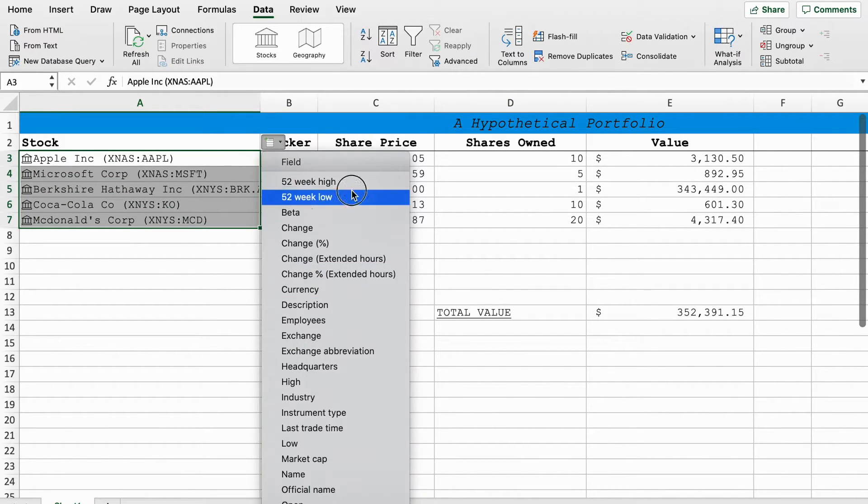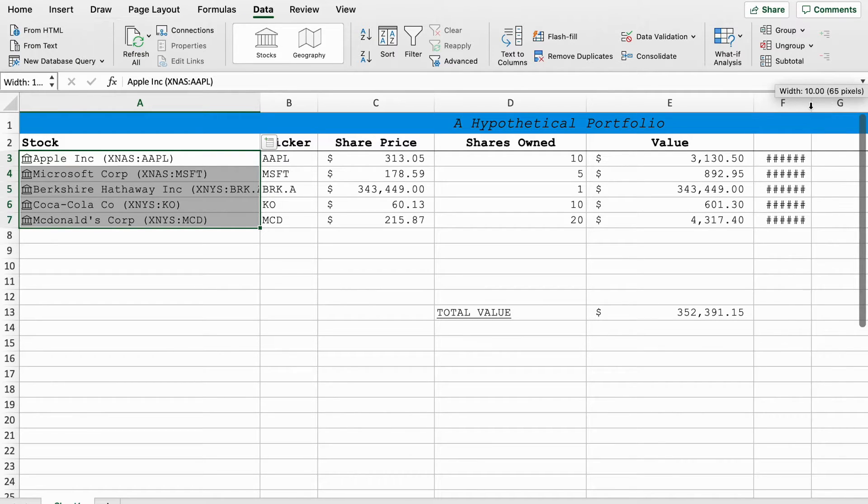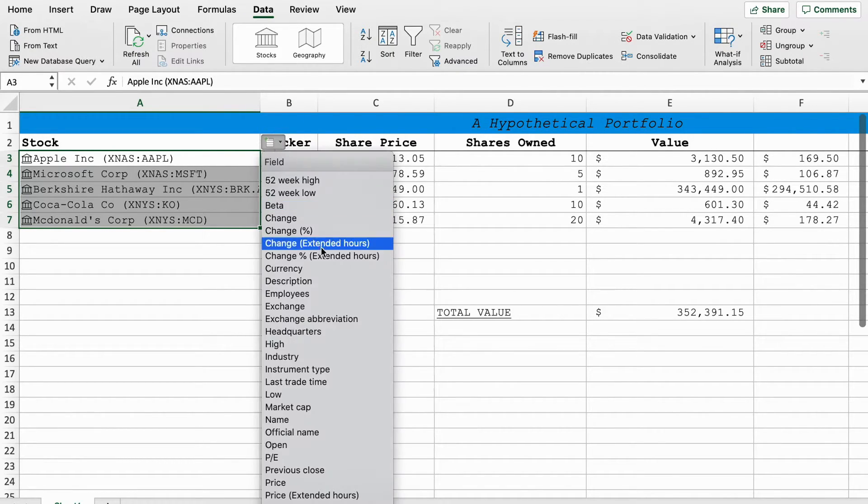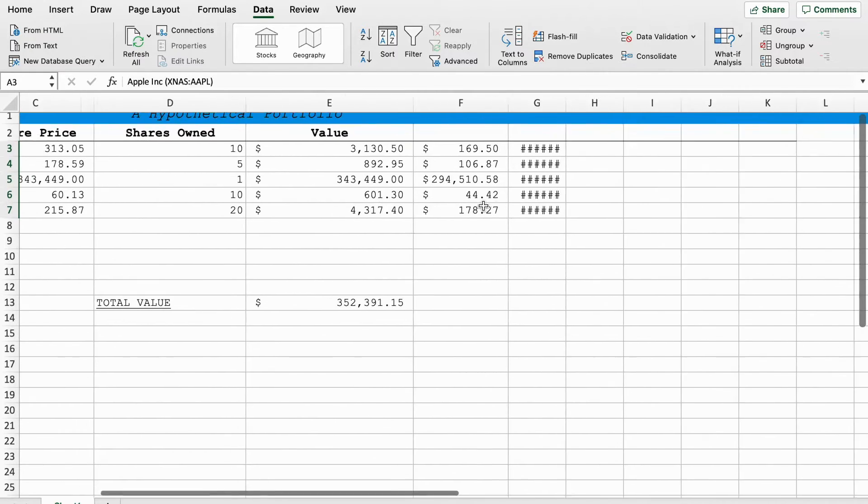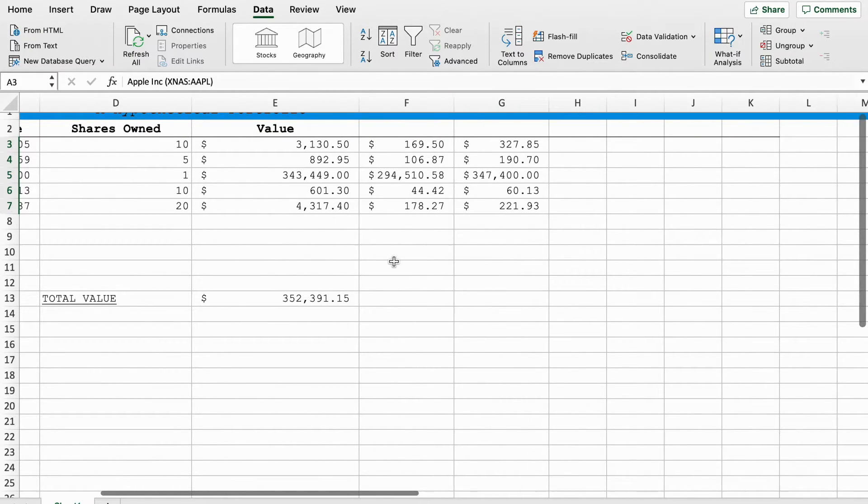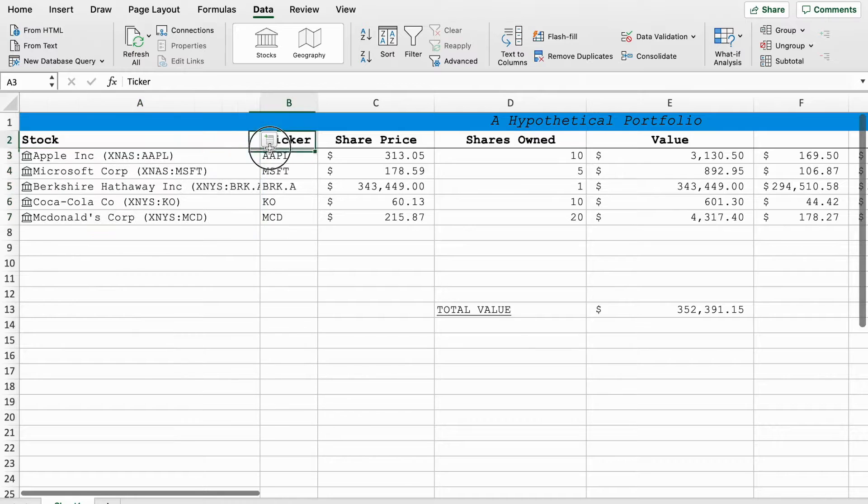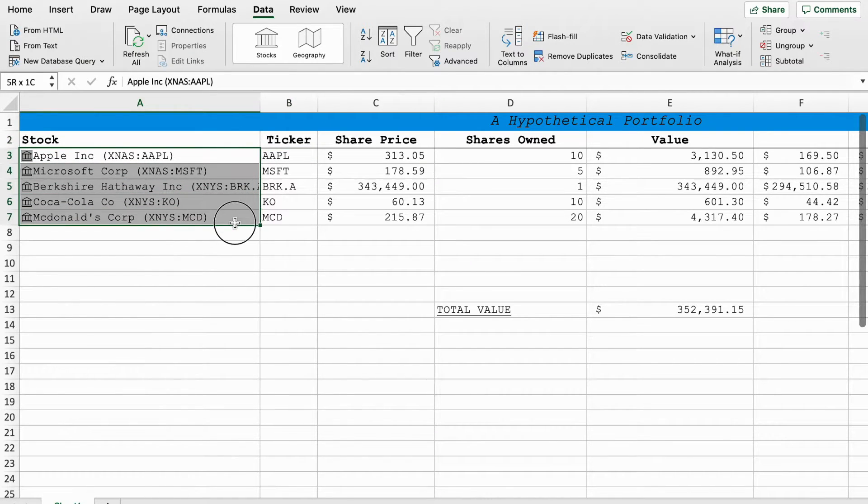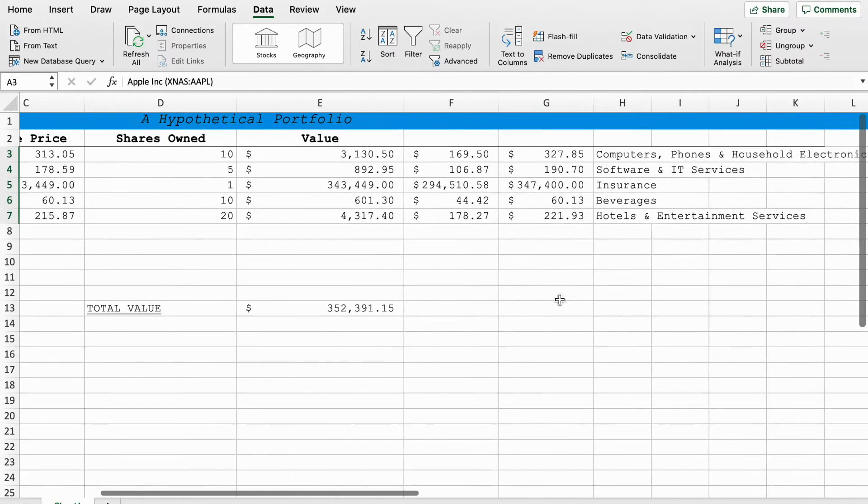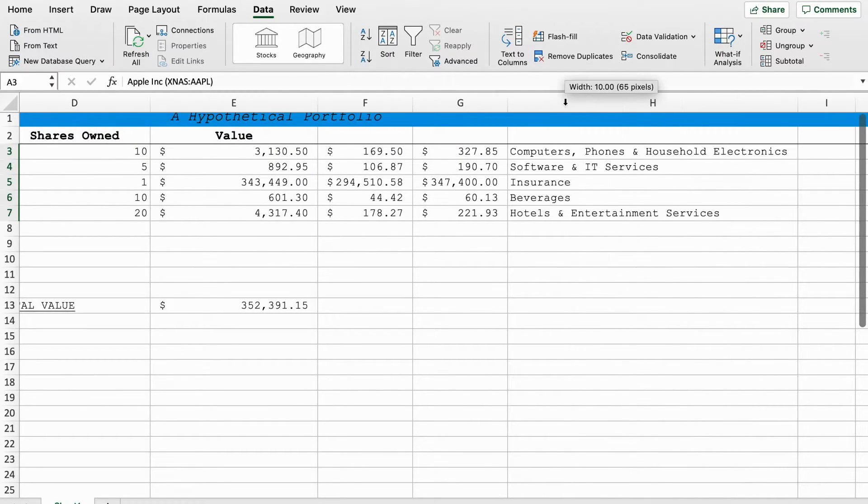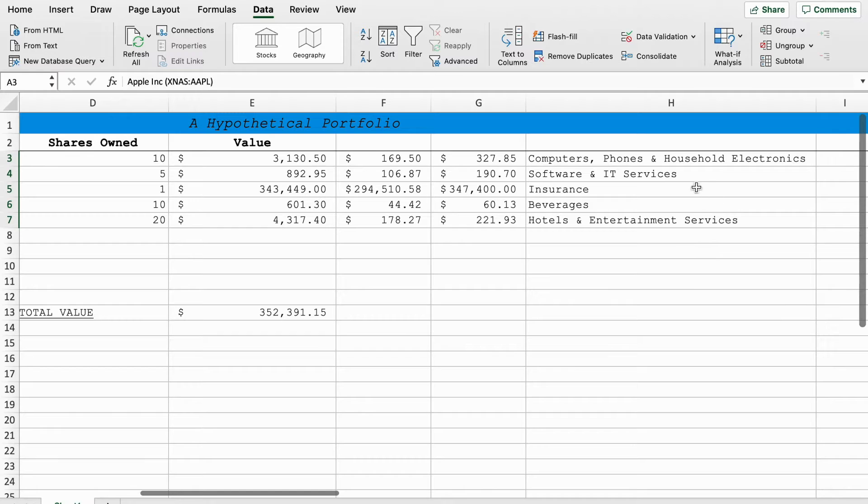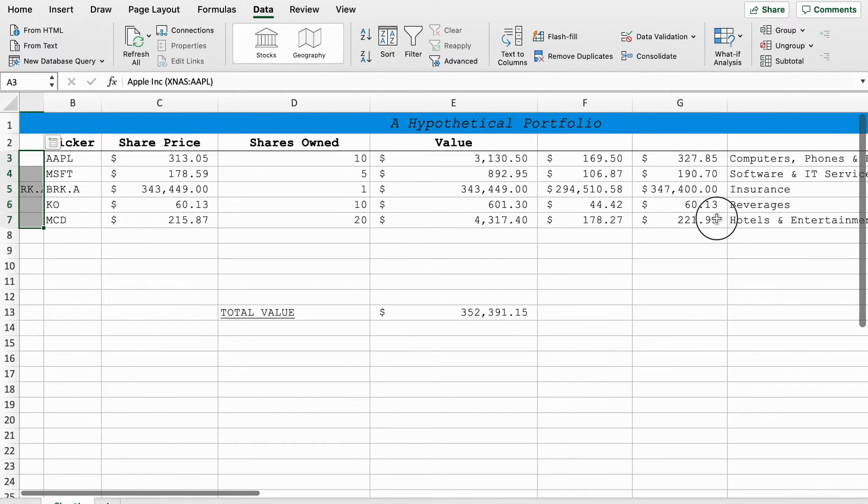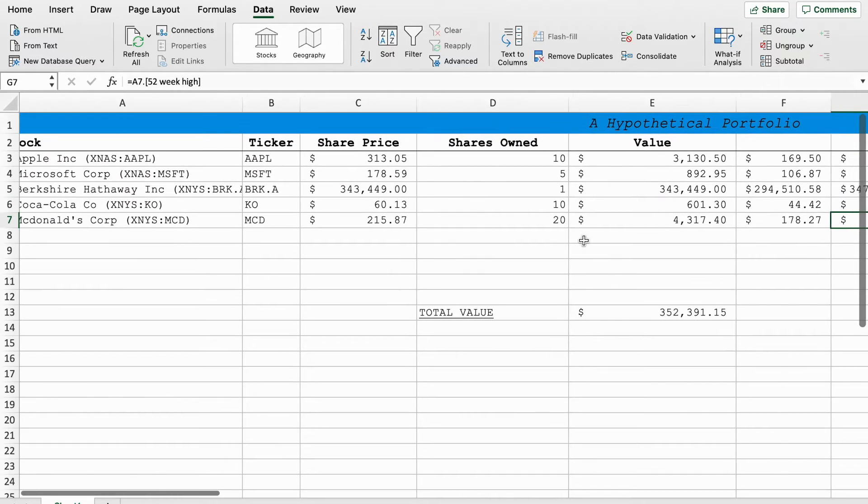So if we go here, we can see 52 week low, just throw that column out a bit. 52 week high. Type of industry it's in. So you can see Apple, it's computers, phones, and household electronics. Microsoft is software and IT services, etc.